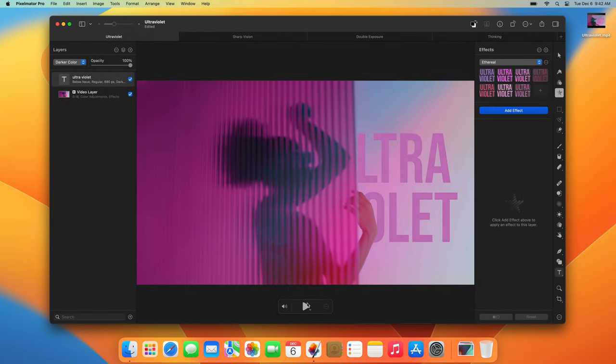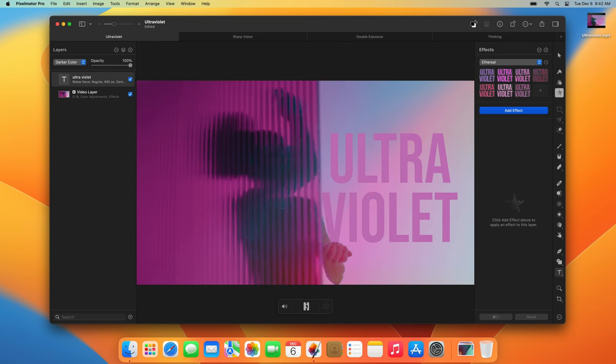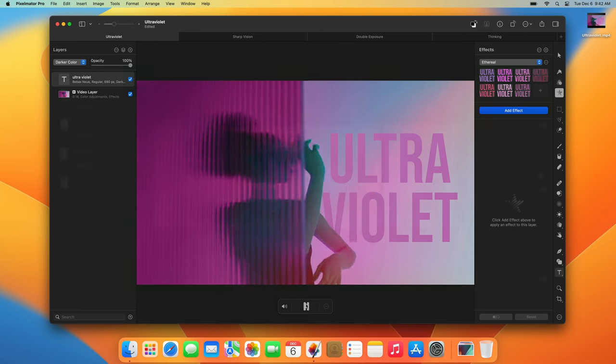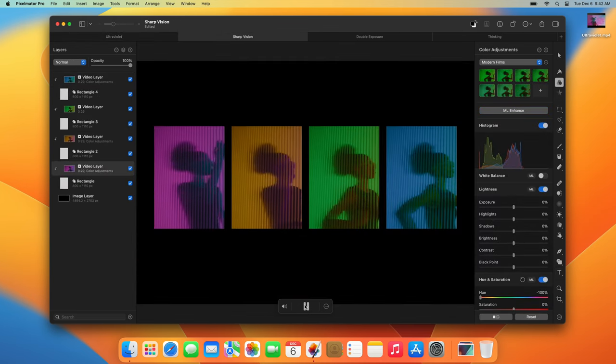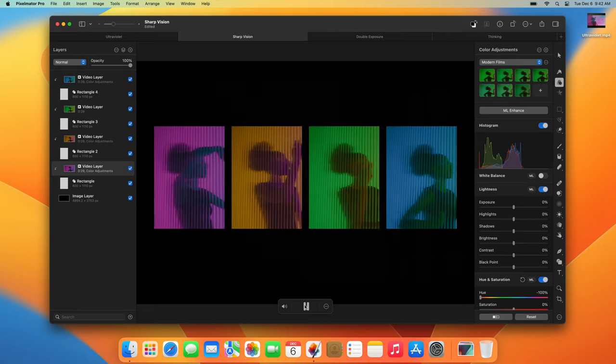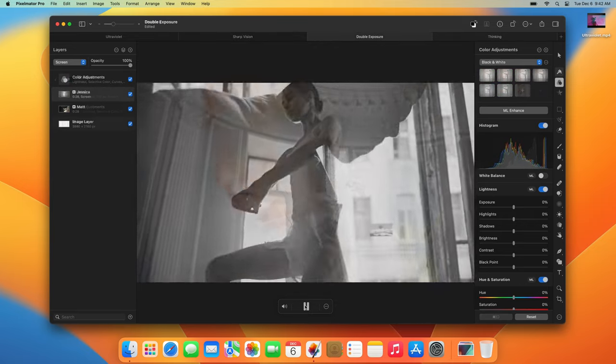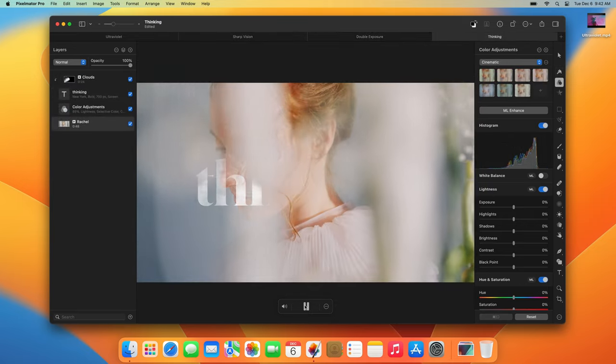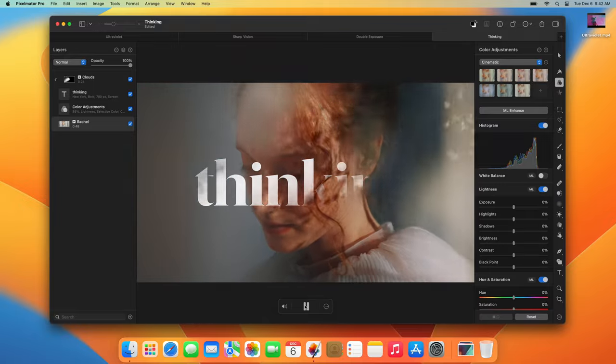Today's update introduces incredible new ways to create designs in Pixelmator Pro, and we hope you're as excited about it as we are. We hope you love editing your videos in Pixelmator Pro and create videos and incredible things using video layers.